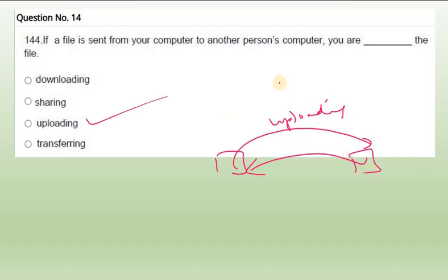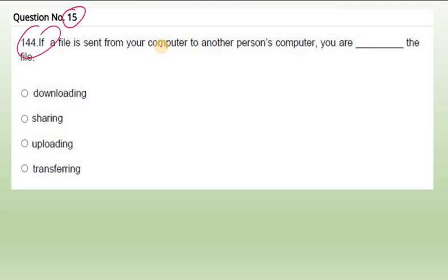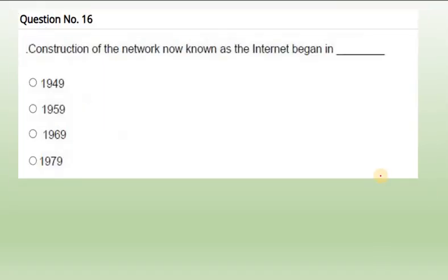This question is confusing - maybe students can feel with transferring also here. Next question, if the file is sent from your computer - Question 15 is the same. They have repeated the same question here, same as the previous. This is repeated in the mock test itself.